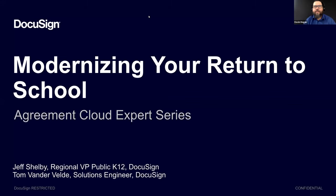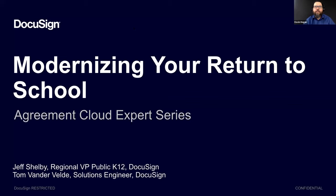Okay, hello, and welcome to this eSchool News webinar, Modernizing Your Return to School. My name is Kevin Hogan, I'm editor-at-large at eSchool News, and I'll be moderating this event. I'm excited to have you join us for what should be a very informative session.